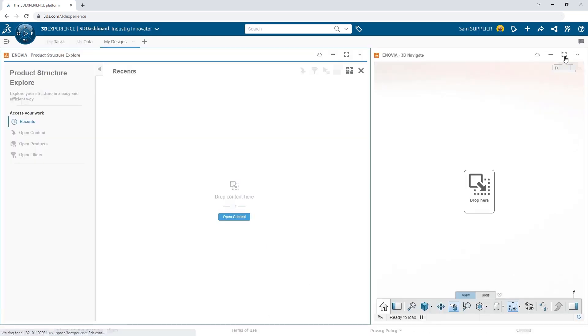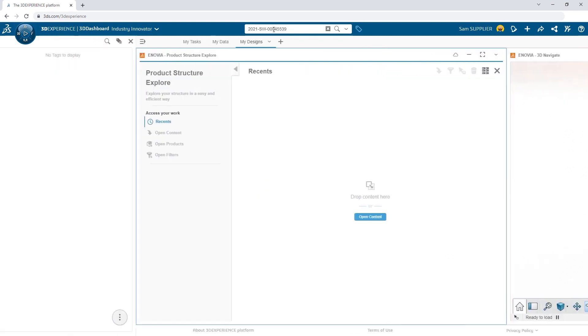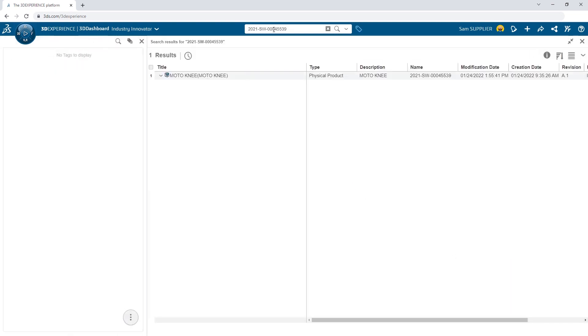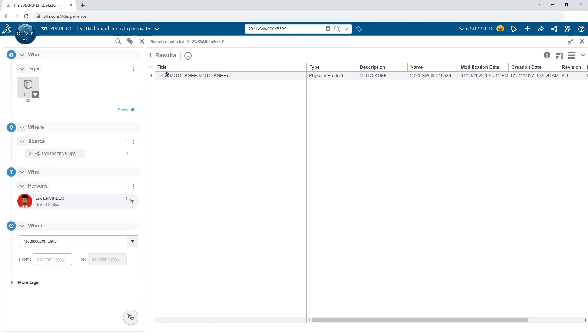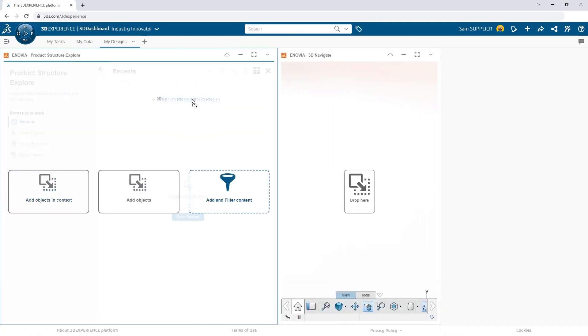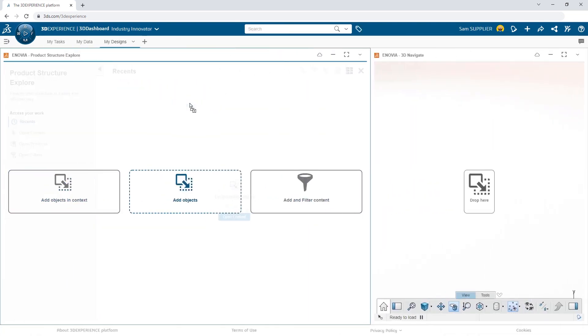So he closes the notification and does a quick search. Once found, he drags and drops it into Product Structure Explorer.